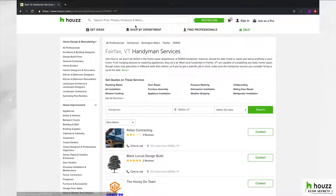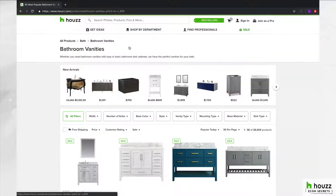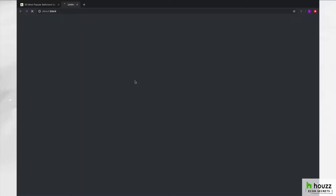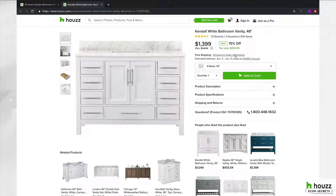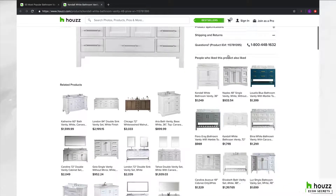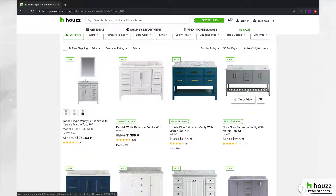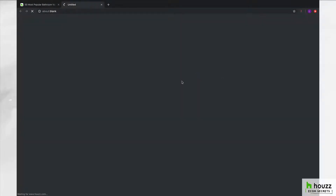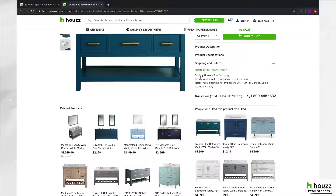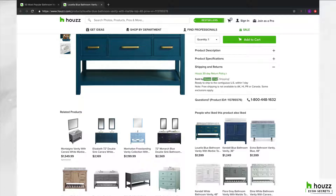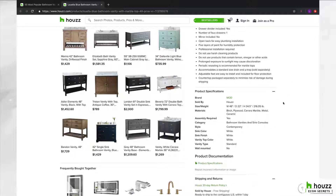Let me go back into Shop by Department one more time to show you what your products would look like on Houzz. You can click on a product and see it listed. There's a shipping and seller information section — if it's a third-party marketplace seller, it will show the name of the company that sells it. That's where your store name would appear, shown as 'sold by your store.' Your product description and specifications would also be displayed there.